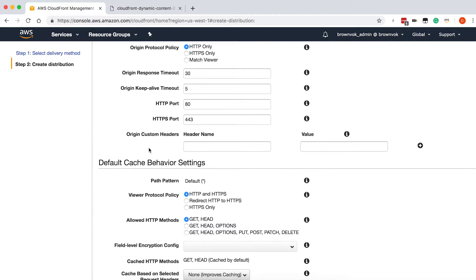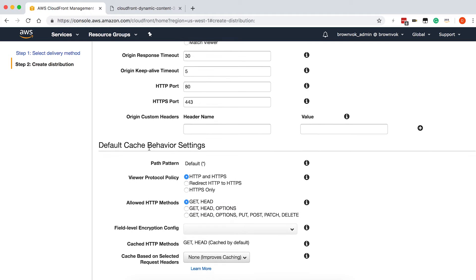You can also specify which ports to make requests over to your origin. Since we're using standard ports, we're not going to change these from port 80 or port 443. You can also specify custom header values if your origin requires them, but for the sake of this tutorial, we're not going to do anything custom, so just leave those blank.